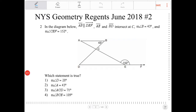In the diagram below, AB is parallel to DEF. Let me mark that. AB and BD intersect at C. Angle B measures 43 degrees, which is already drawn, and angle CEF is 152 degrees, which is already labeled.